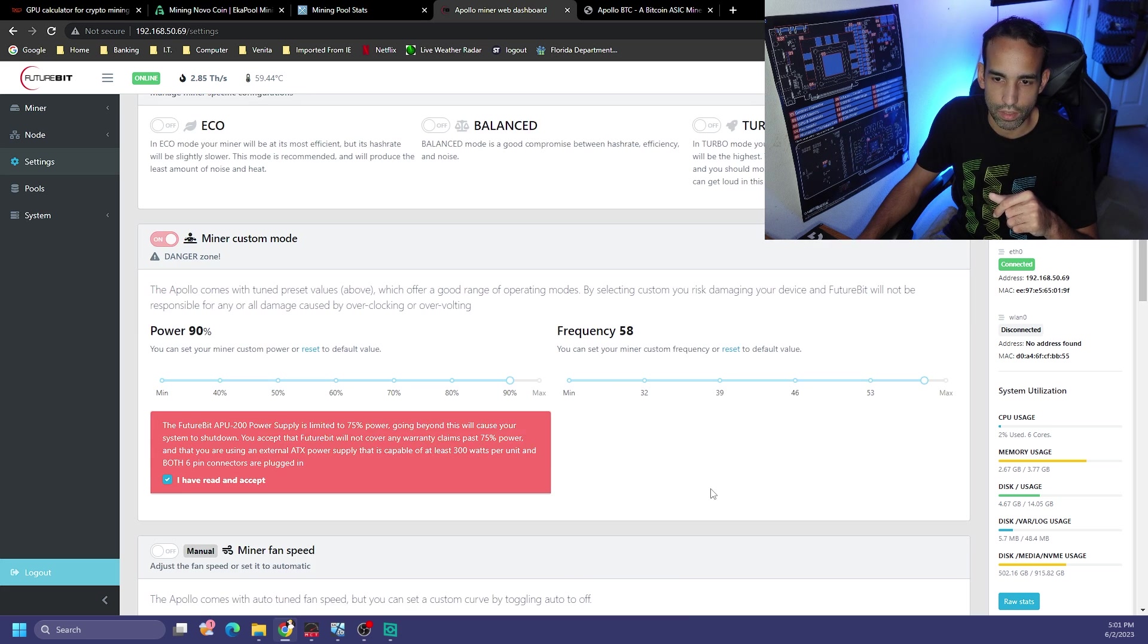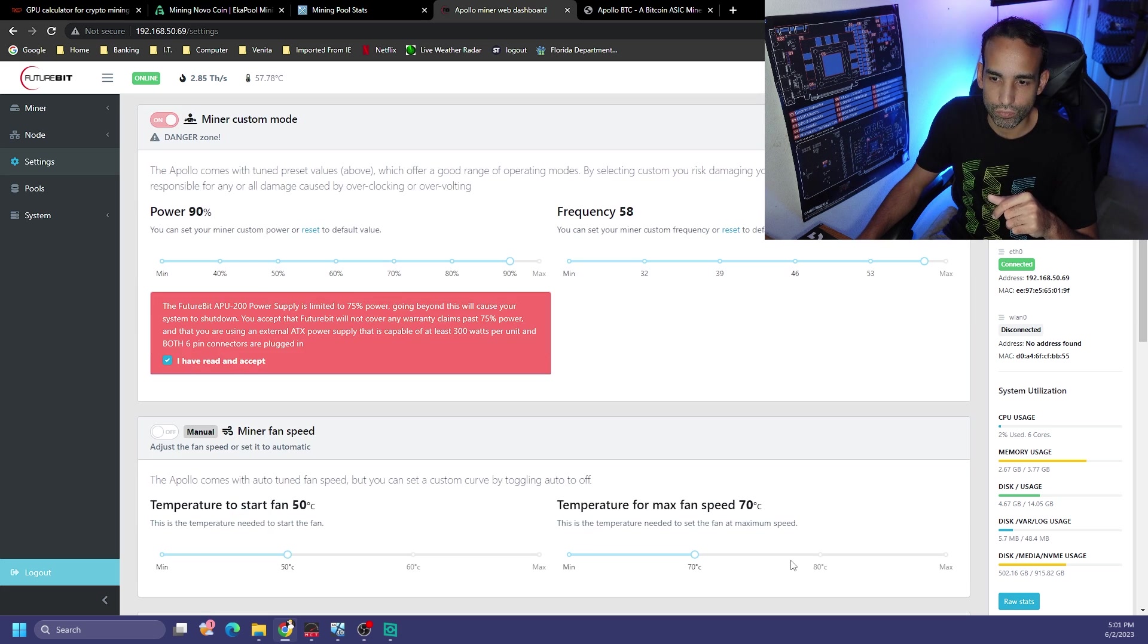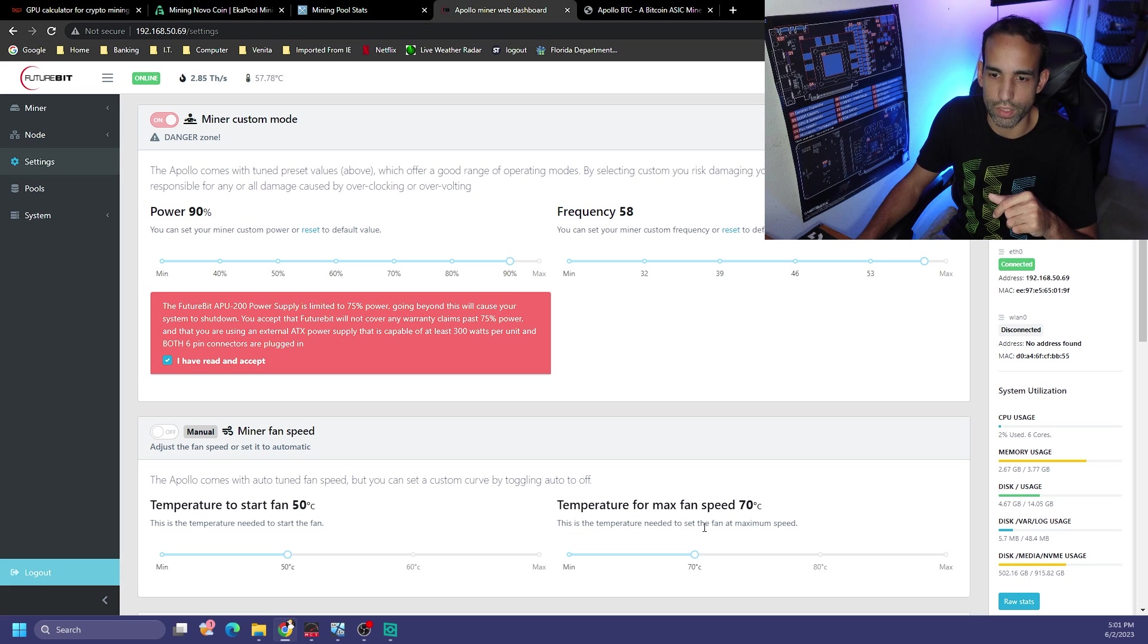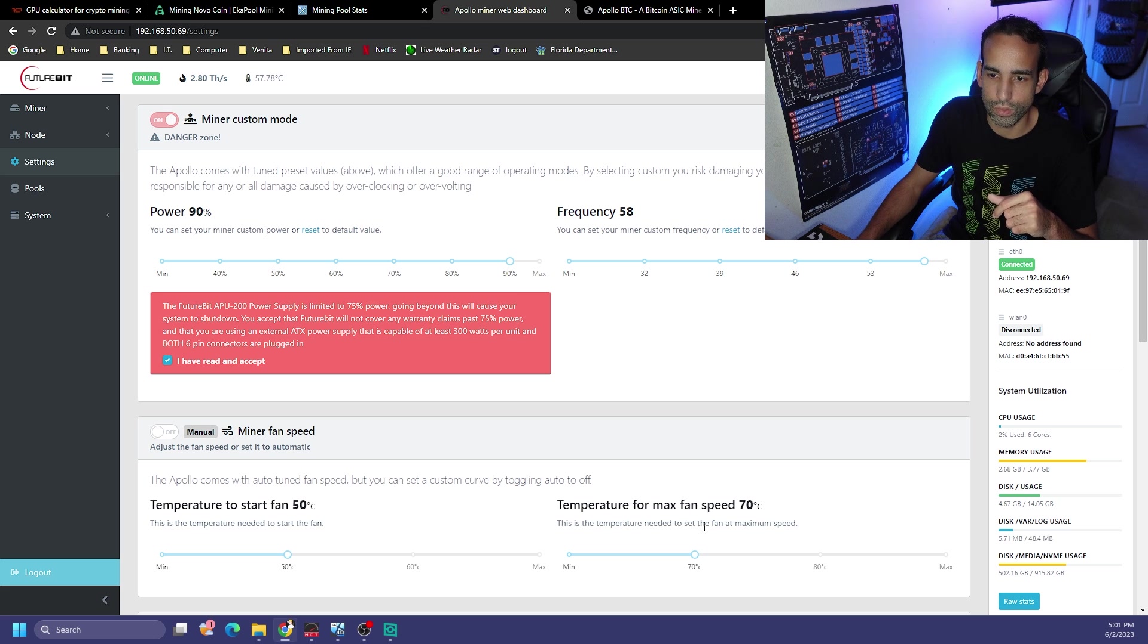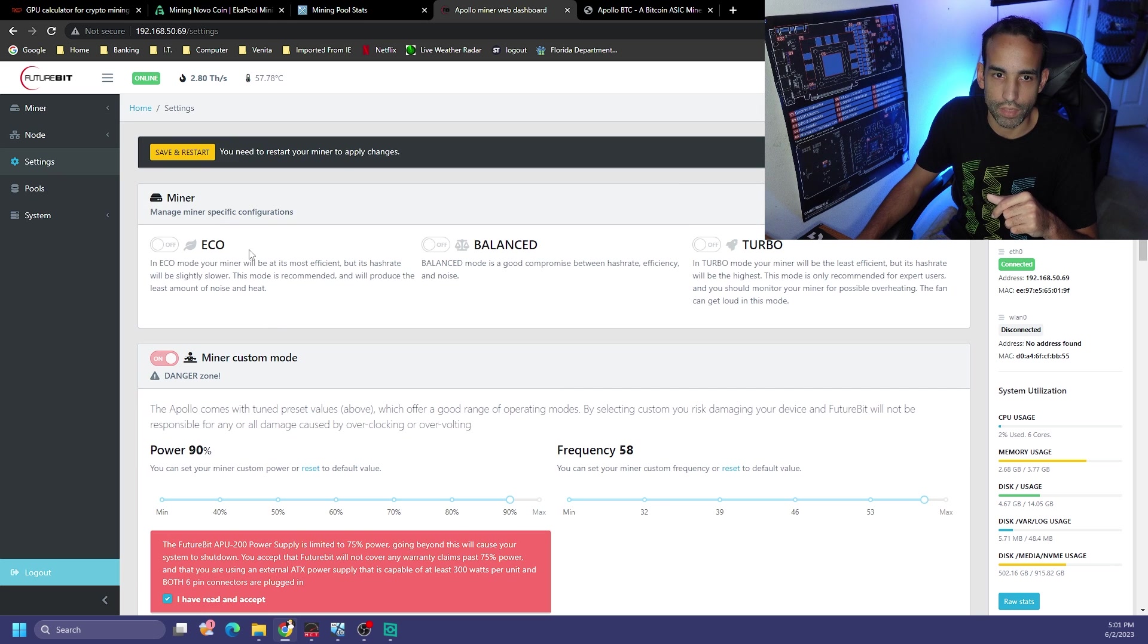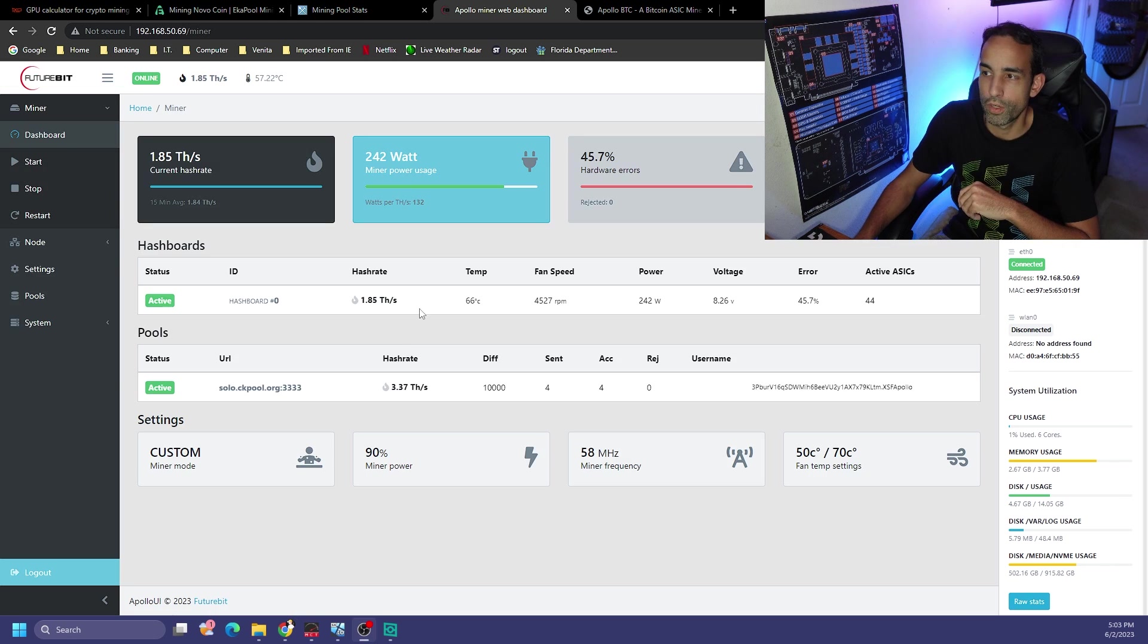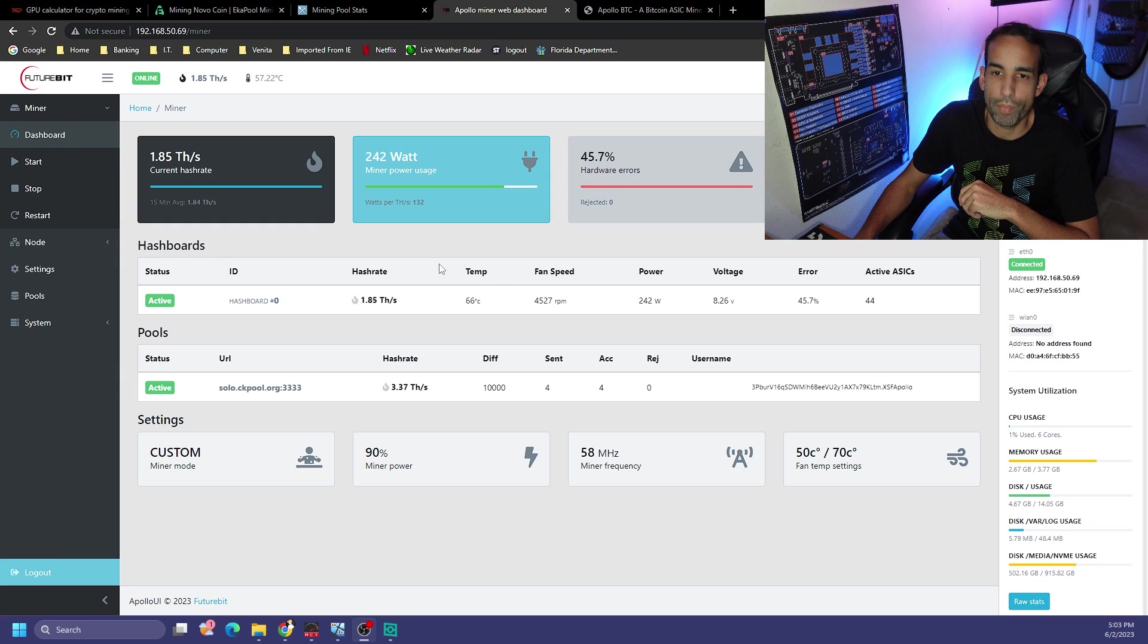You got to agree and once we do this, Future Bit will no longer warranty your particular device. Let's see what happens. Let's try 90 percent and I don't want to go max yet, let's try 58. Yeah so 60 is the max frequency.